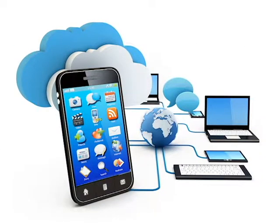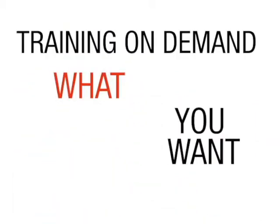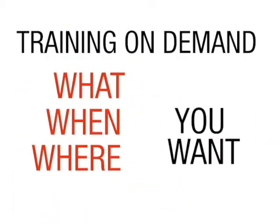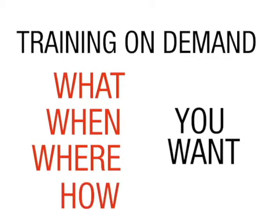Our learning environment helps Avanti customers train on the things they want to, when they want to, where they want to, and how they want to, to benefit from training as quickly and easily as possible.